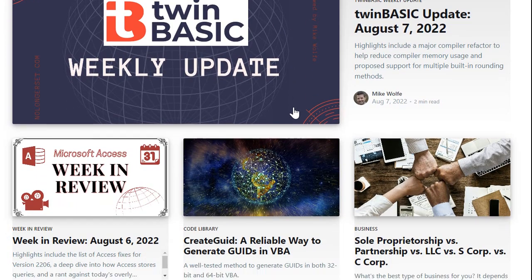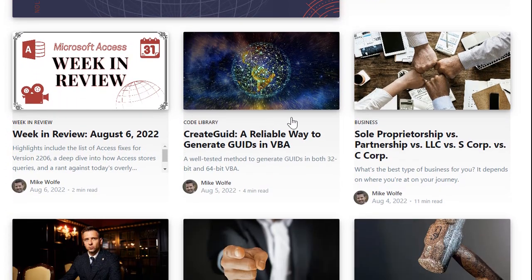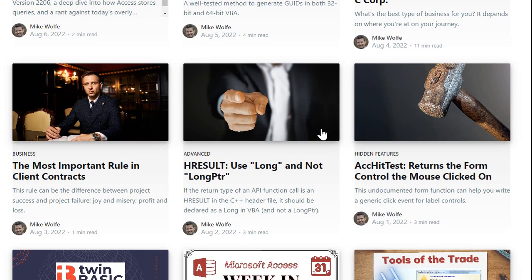But if you scroll down here, there's his week in review and you'll see all of his other stuff. He does all kinds of cool stuff, like this one on creating GUIDs in VBA. He talks about random business stuff too, like different types of businesses, but most of it is Microsoft Access content.